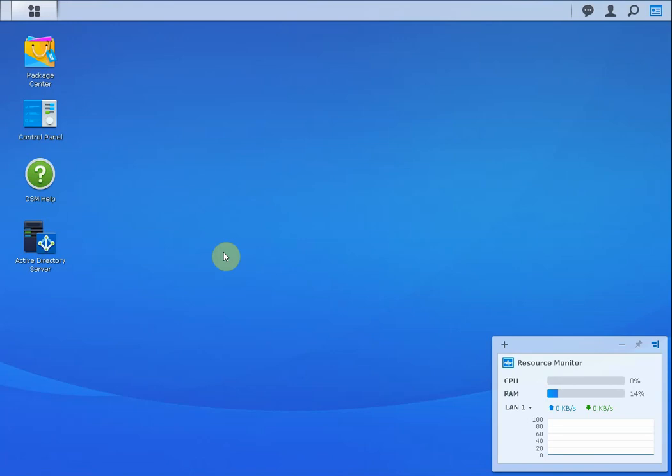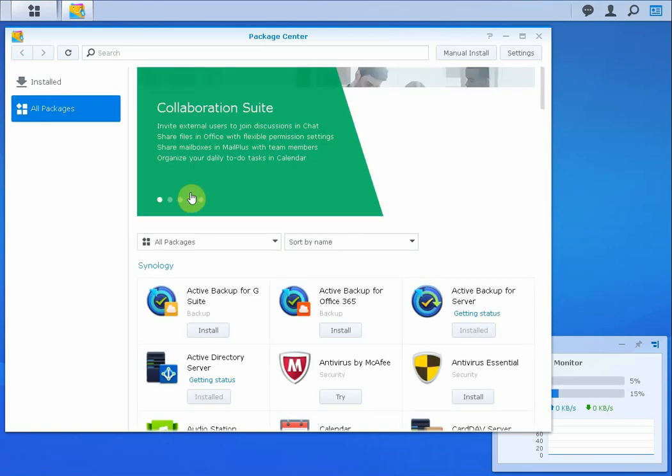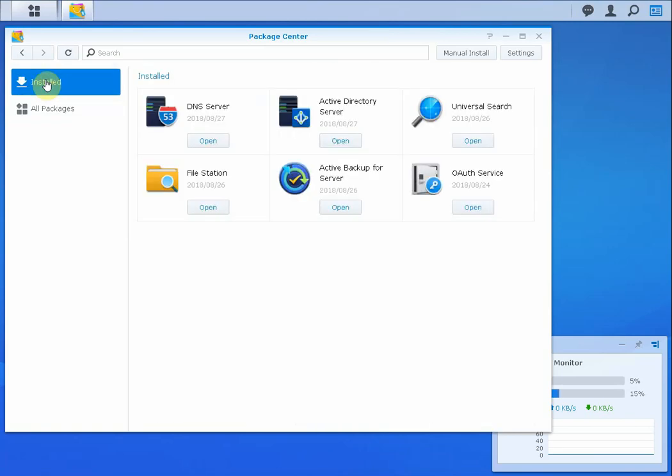Today I'm going to go over the Active Directory server application that you can install from Synology. This application is only available for the Plus and Enterprise lines.